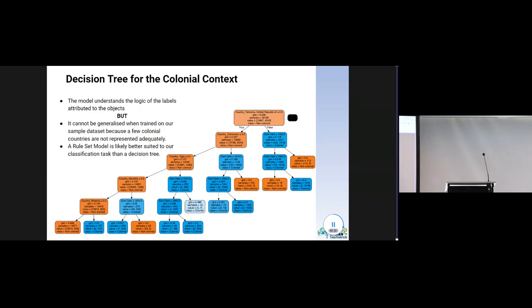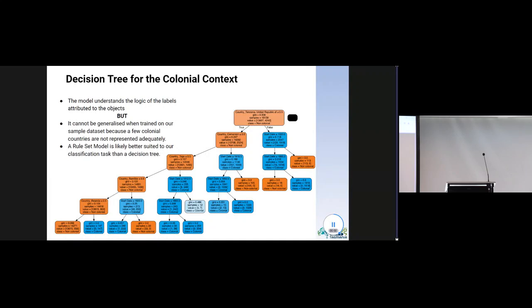You see here an example of the tree model classifying our dataset. Key colonial nations and timeframes are identified. If improved, the tree would be able to discover all rules used in labelling the data. But there are caveats.